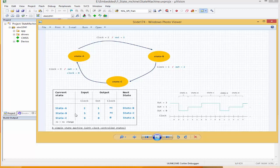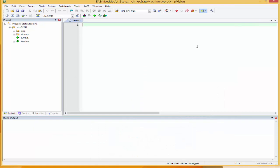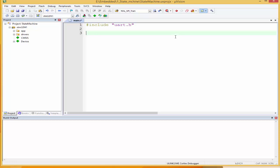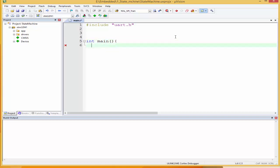Each state would have its own execution function. So if state A is active, there's going to be a particular function or subroutine that will be executing. If state B is active, a different subroutine will be executing, and if state C is active, a third different one will be executing. I'm going to start off by including our UART module — include UART.h — and then int main with a while(1) loop.